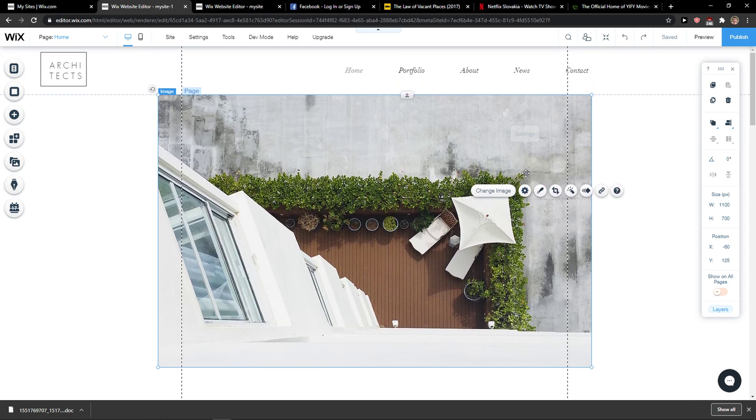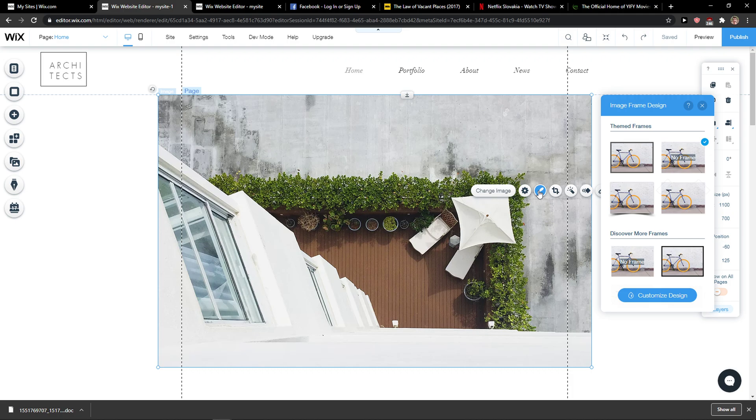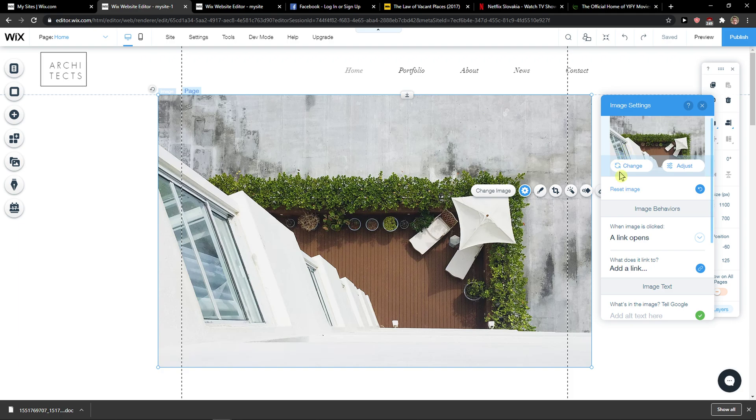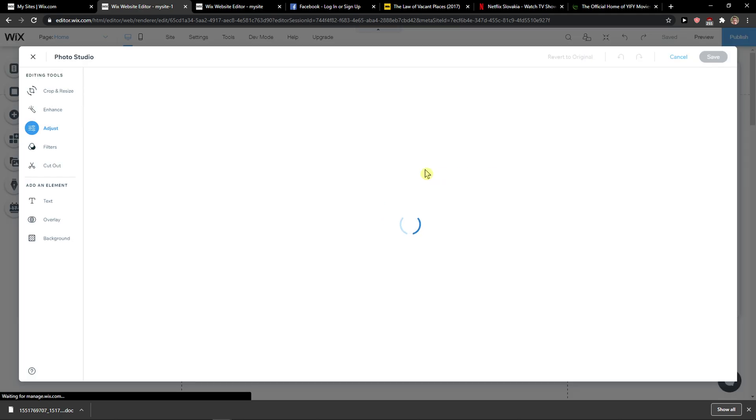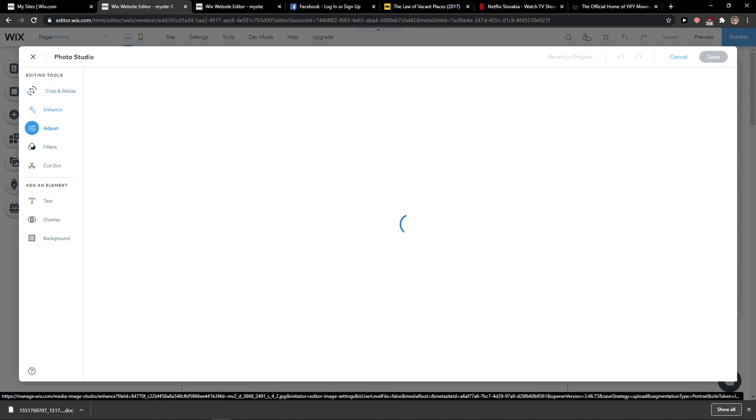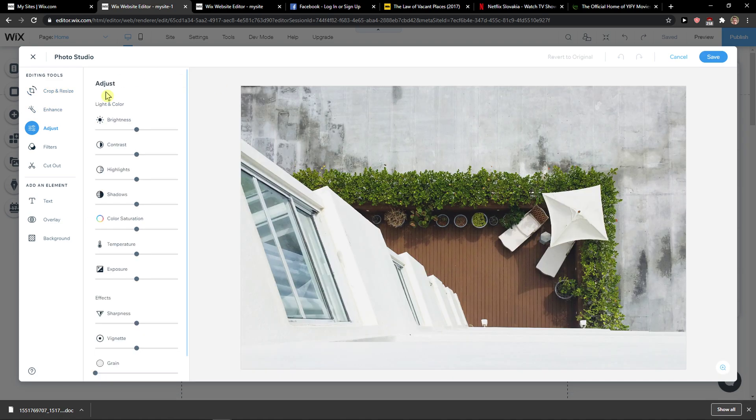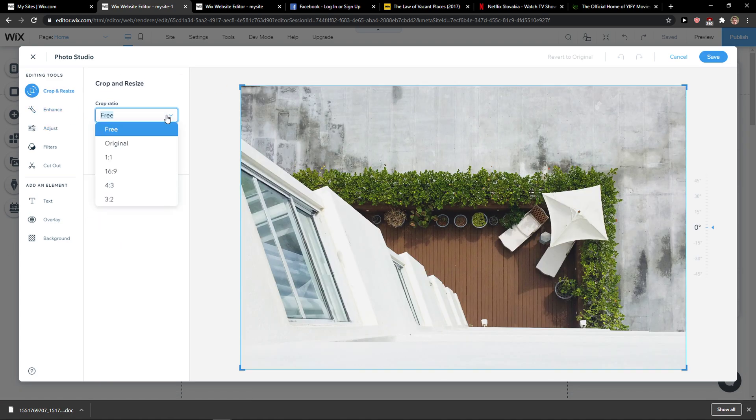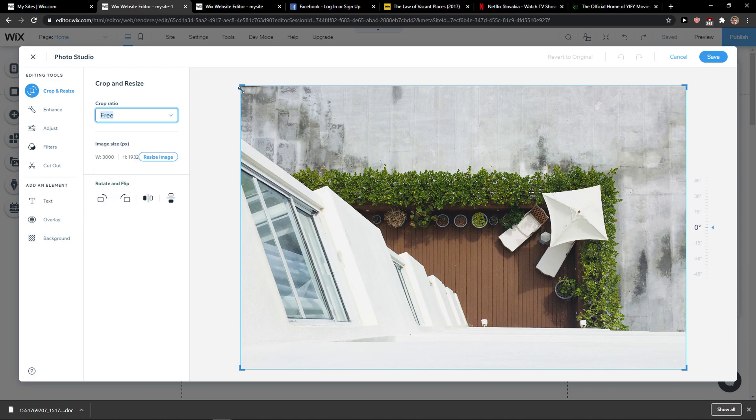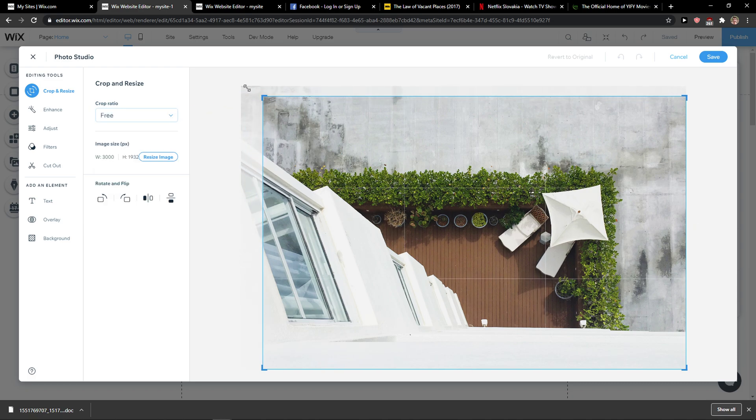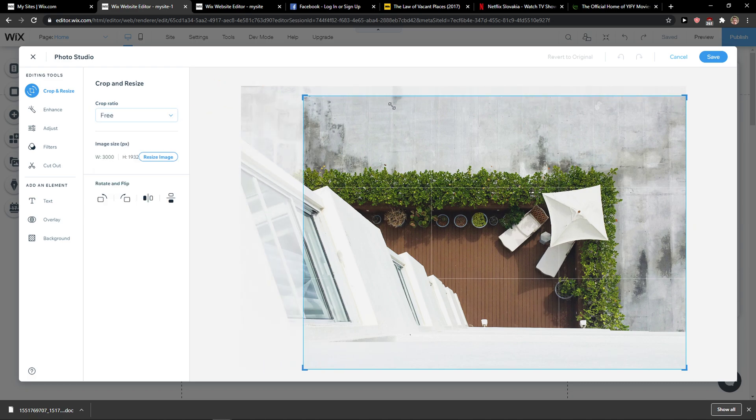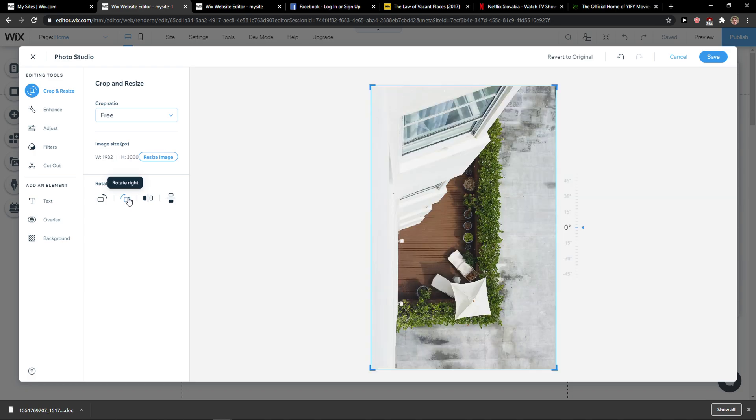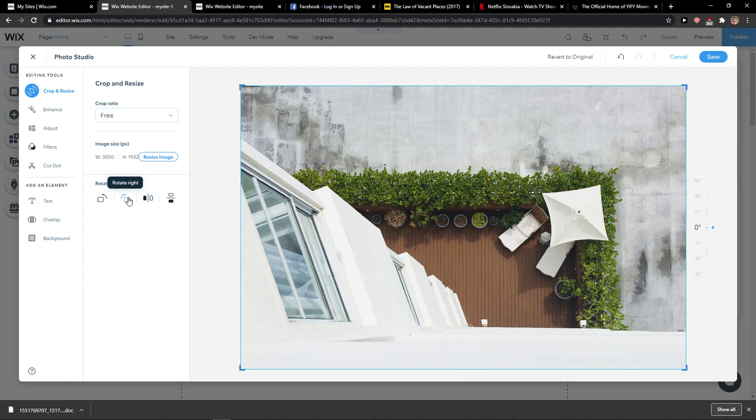The first thing I want to do is go to here to design or to settings here, and then you're going to see adjust, right? And here you're going to see crop and resize that you can simply crop the photo as much as you want, or you can simply flip it, right?